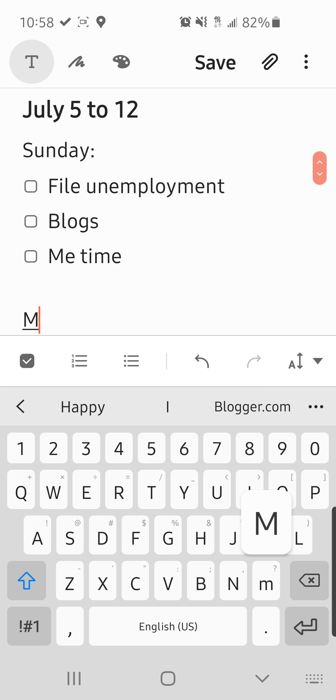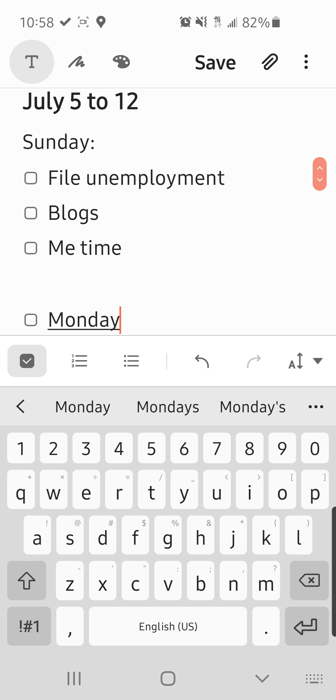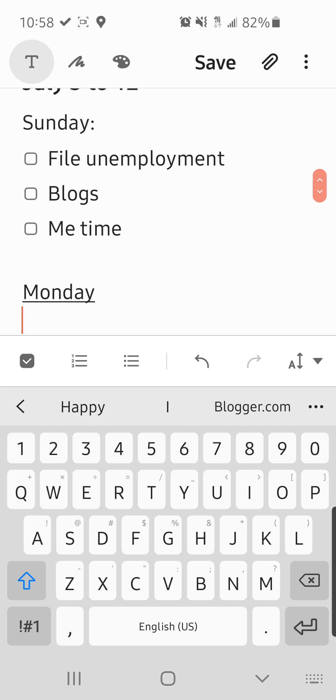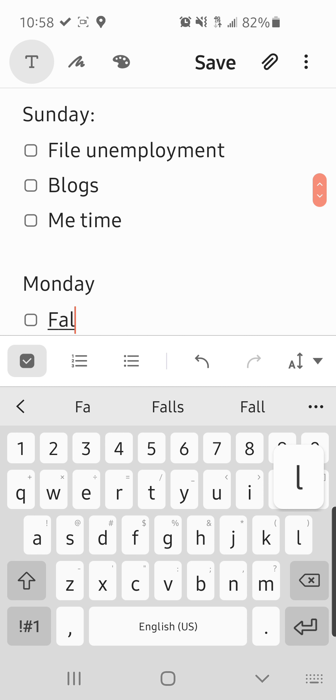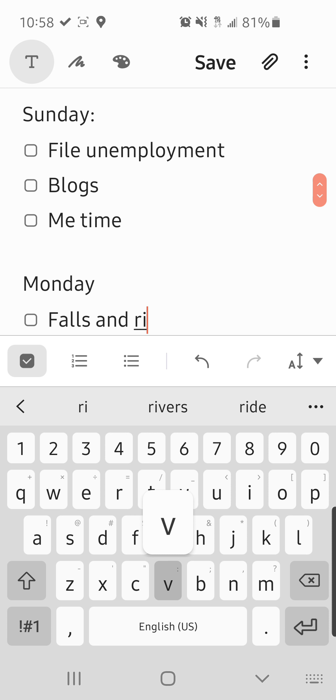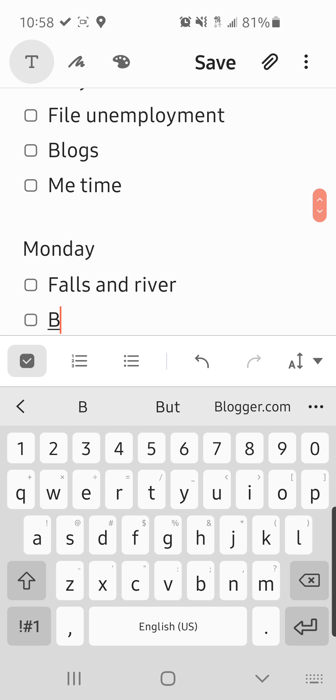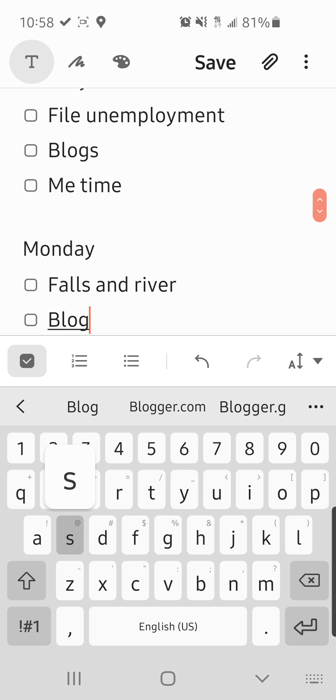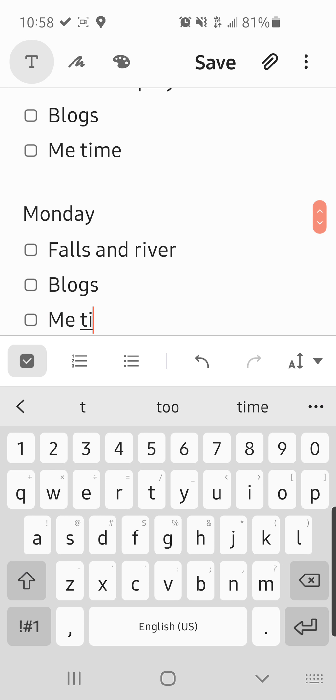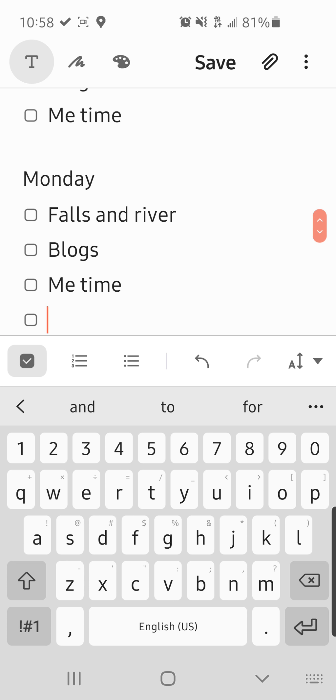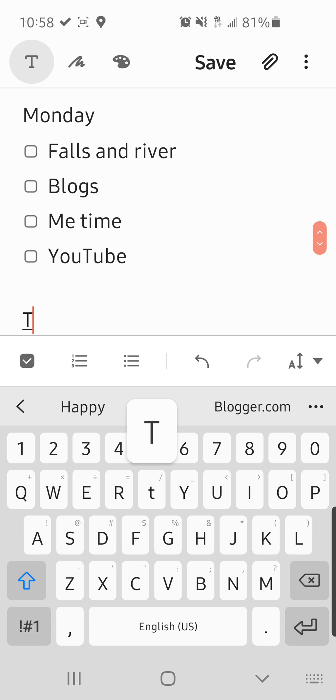Monday. Monday we went to Falls and we went to the river. Vlogs. Me time. YouTube, which I posted my plan with me on that. Last week.